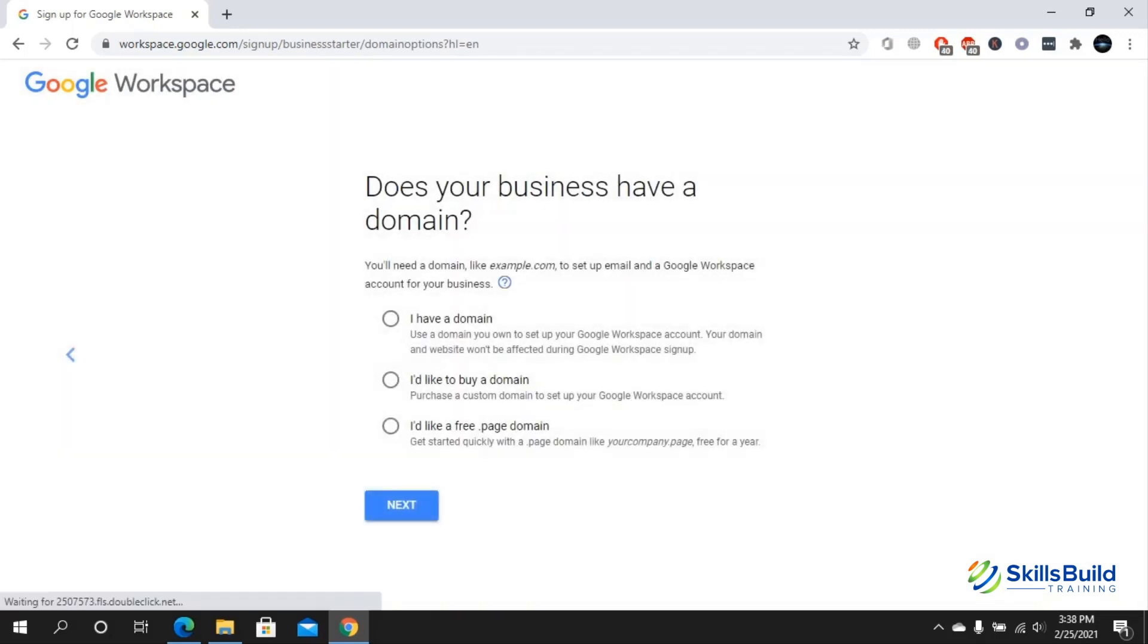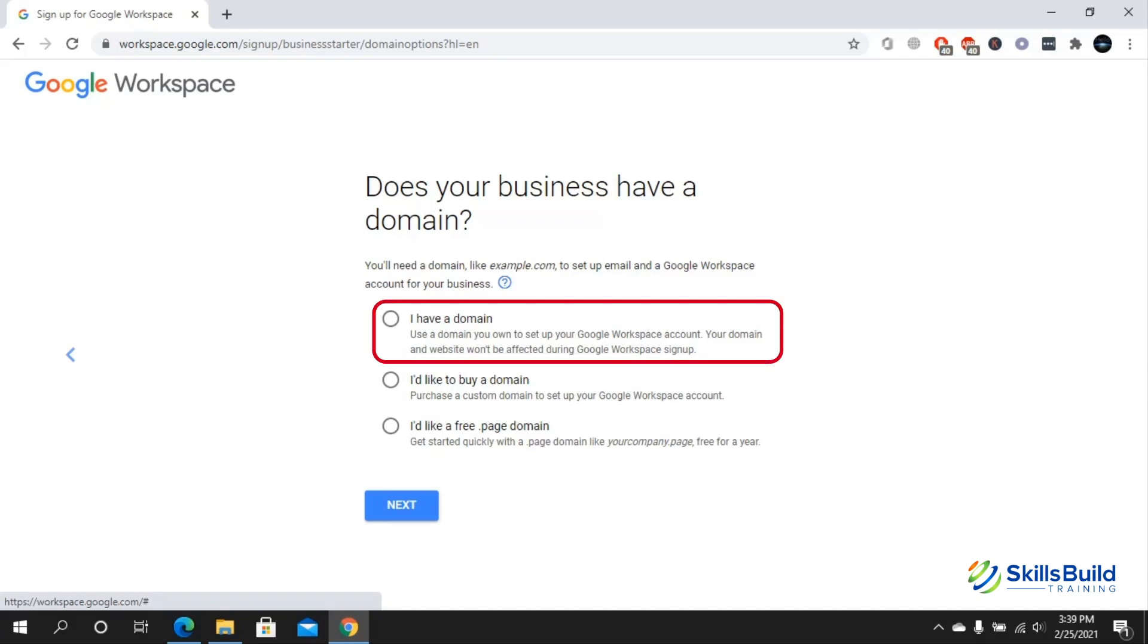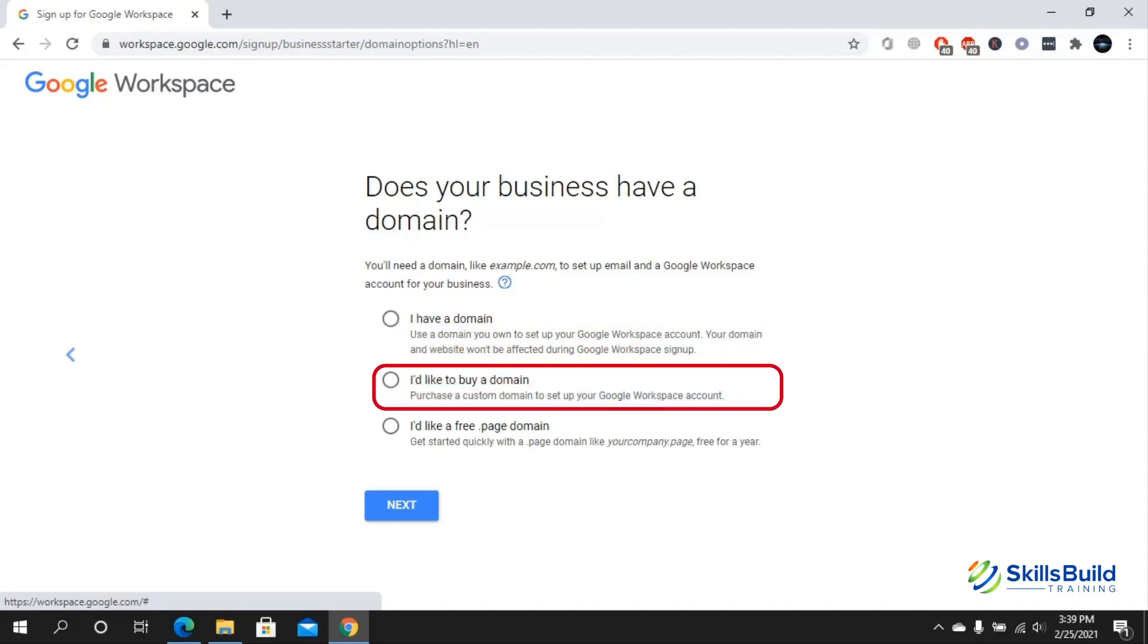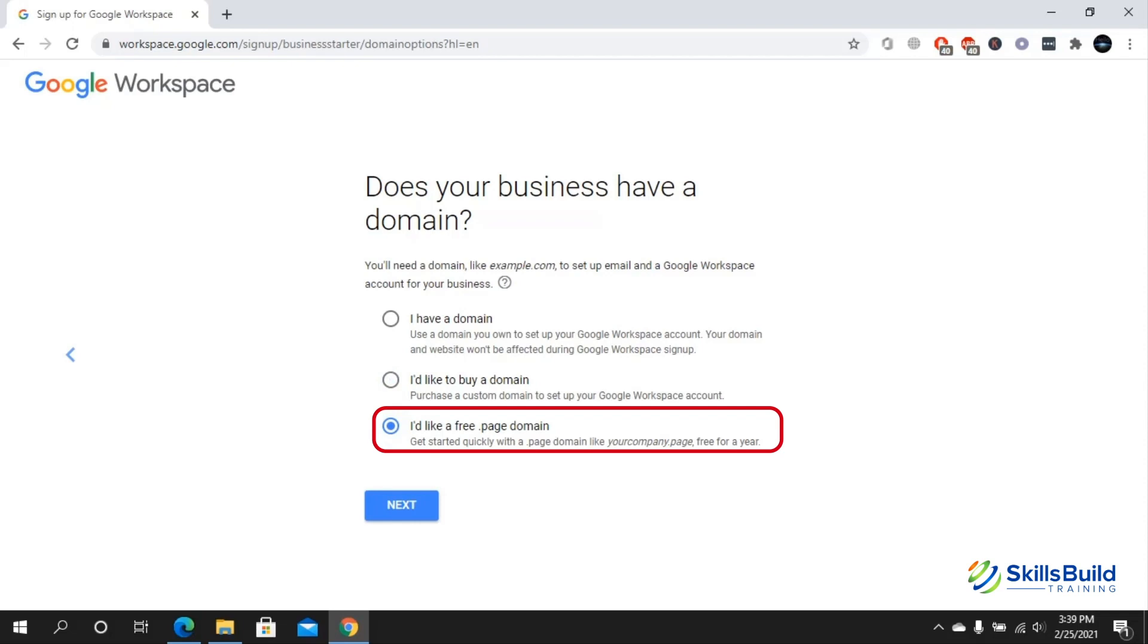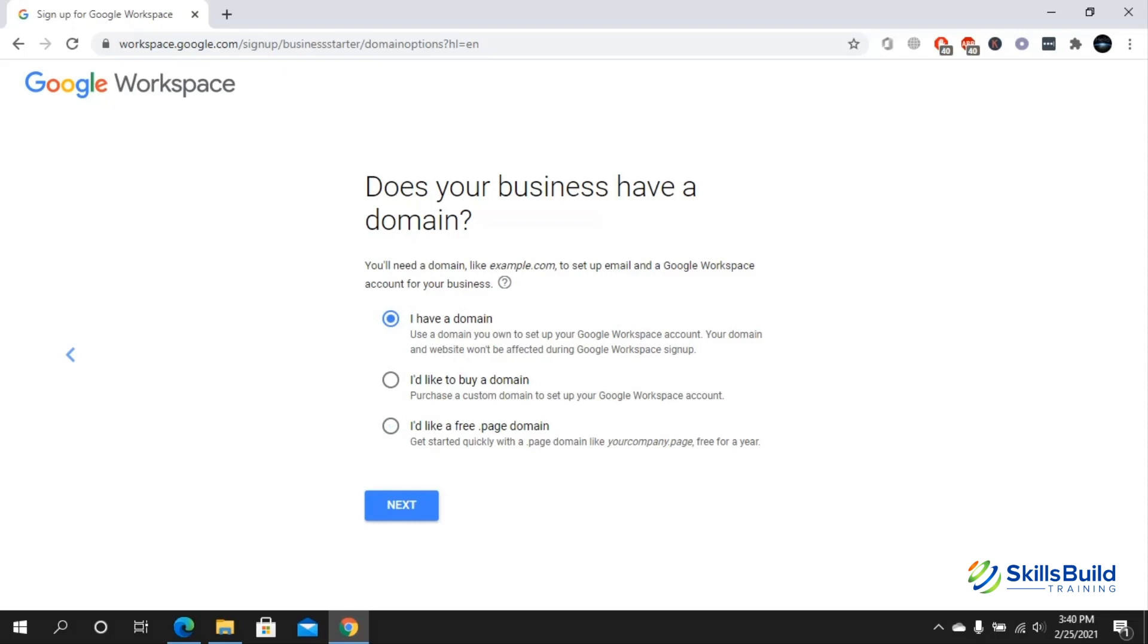Here you can see it is asking you does your business have a domain. If you already have your domain name or URL of your website, then you're going to click on I have a domain. If you do not have a domain but would like to buy one, you can click on it and buy your domain from Google domains. If you do not want to buy a domain and want to move forward, you can click on the third option which is I would like a free .page domain. Keep in mind that if you have selected the third option, later on you can upgrade to buying a domain if you want. I already have a domain, so I would check this and click on next.